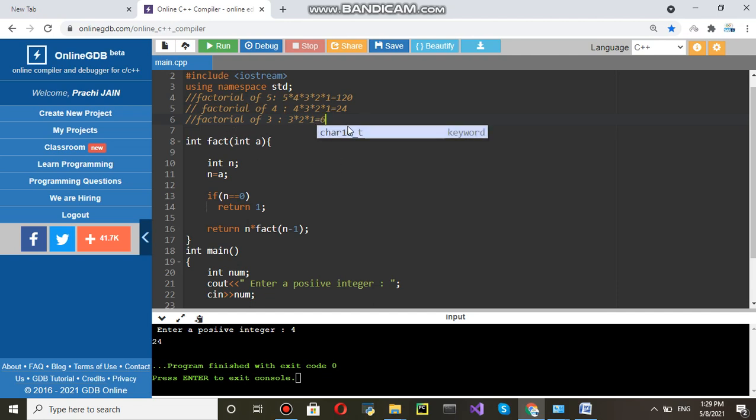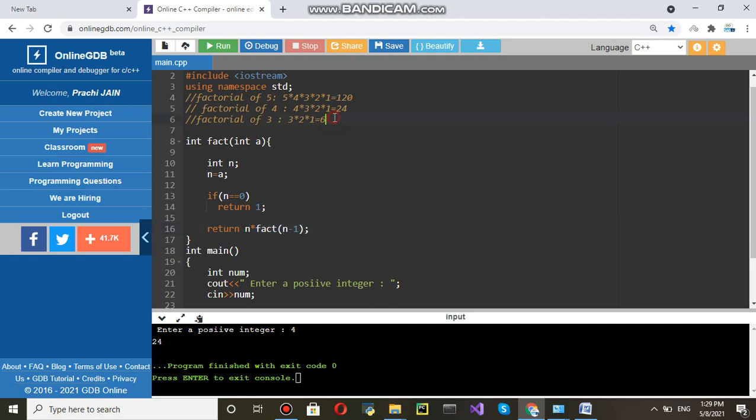Factorial of a number means that number n. Factorial of a number is that number n. You can see line number 16. And fact n minus 1. Factorial of n minus 1. So, what I have done here.